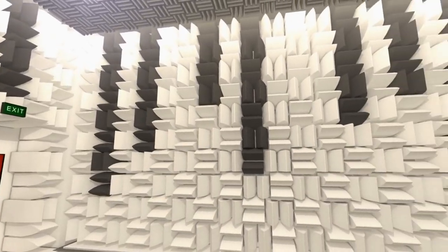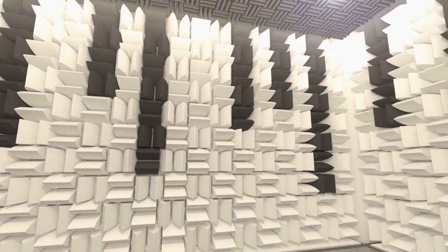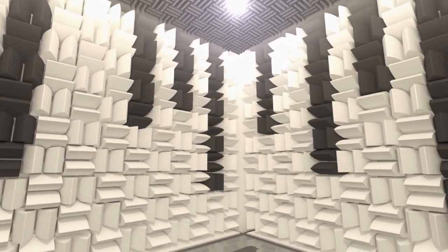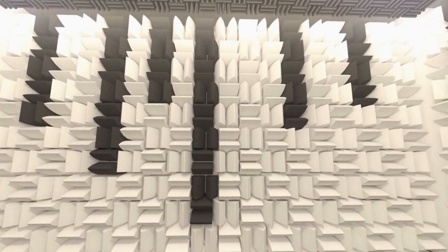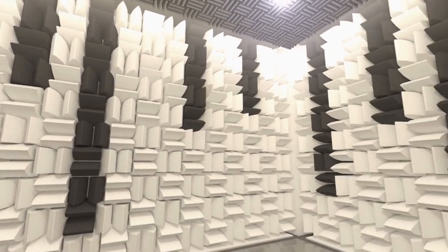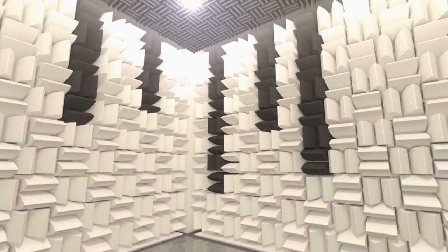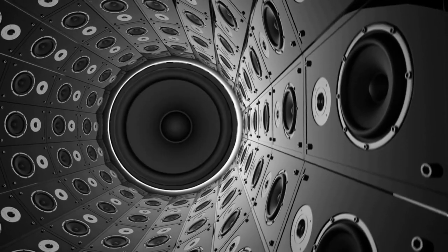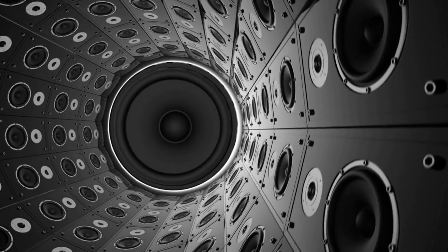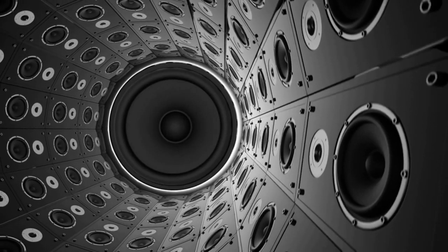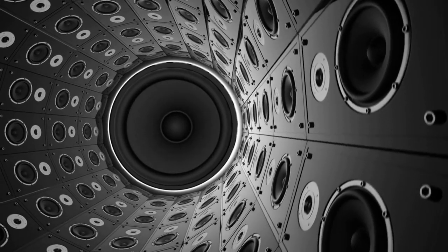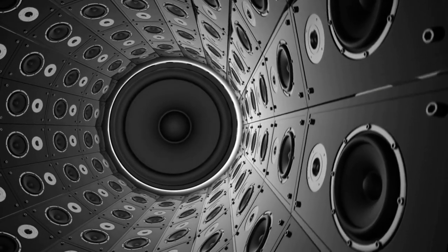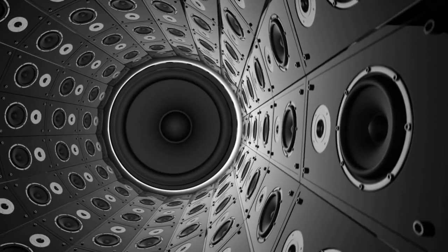The room is made of concrete and steel, and it has 36 loudspeakers that are covered in soundproofing material. The speakers are driven by pressurized nitrogen gas, which allows them to produce very loud noises.